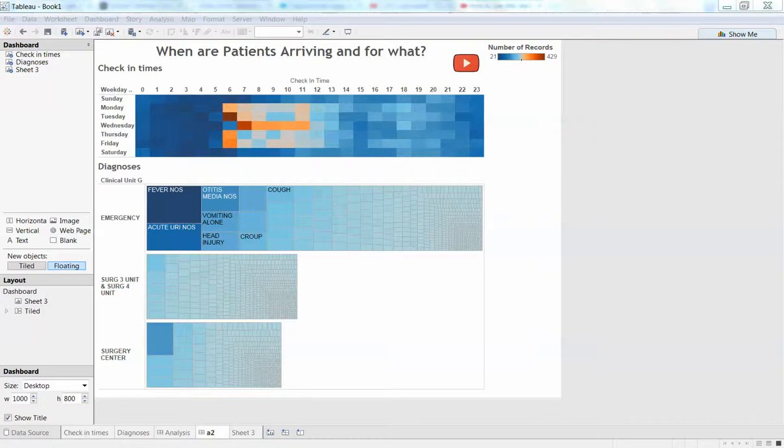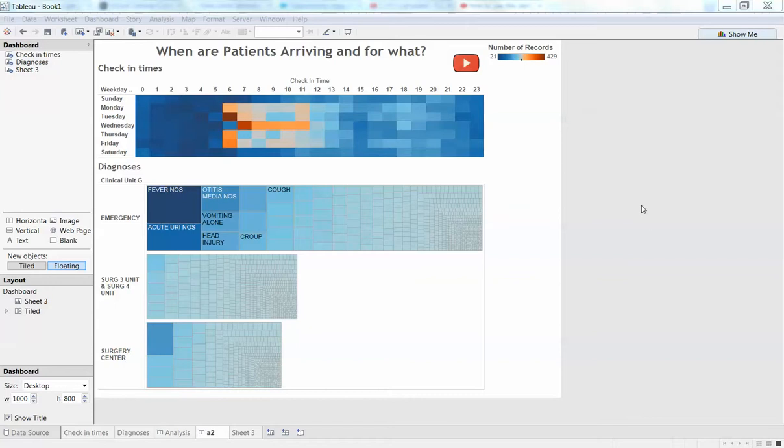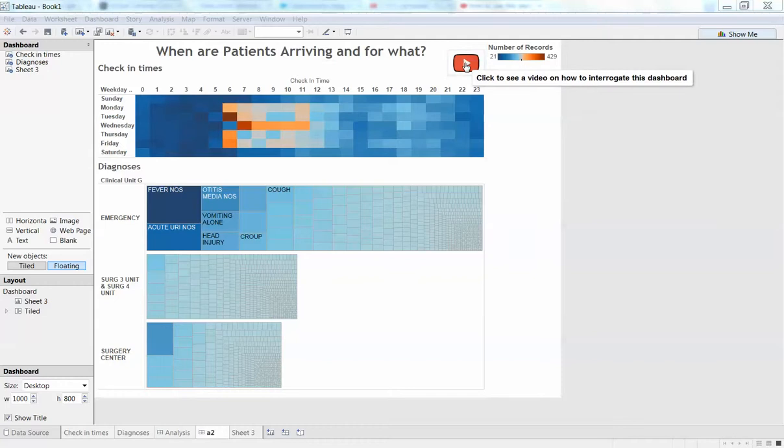Okay, in this video I'm going to show you how to quickly guide your users through a new dashboard that they haven't seen yet. This is great for executives that aren't familiar with dashboards. Basically, all we're going to do is include a little icon up here with a tooltip to say click to see how to interrogate this dashboard.